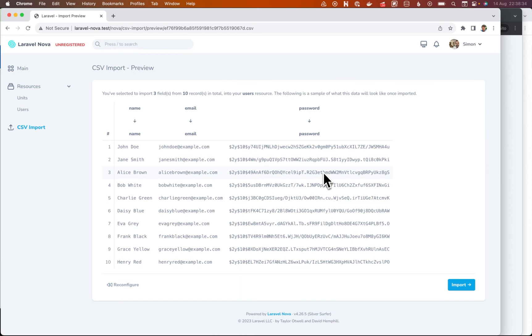Hopefully you don't actually ever need to do this because that would mean that you've got passwords in a file and that's really not good security. This is a tool that's useful in very rare circumstances, hopefully.